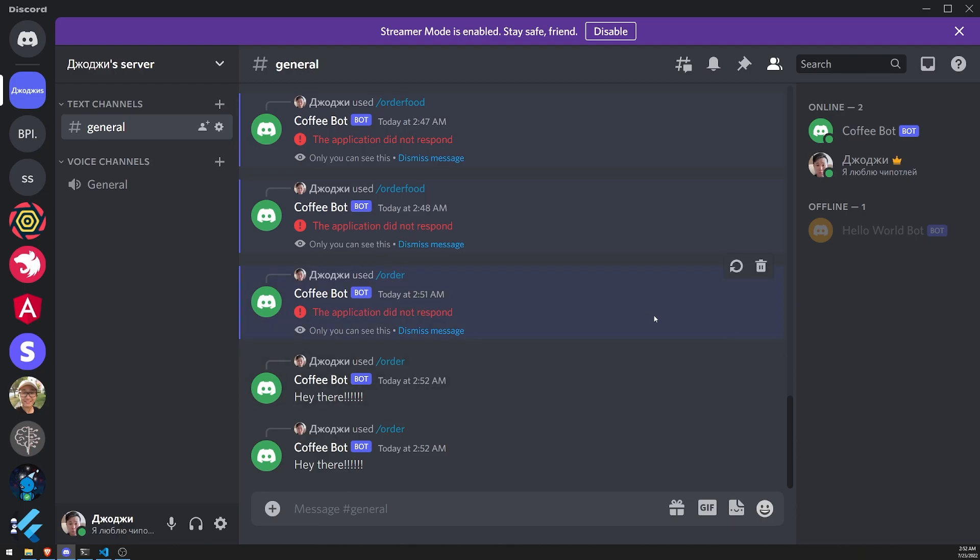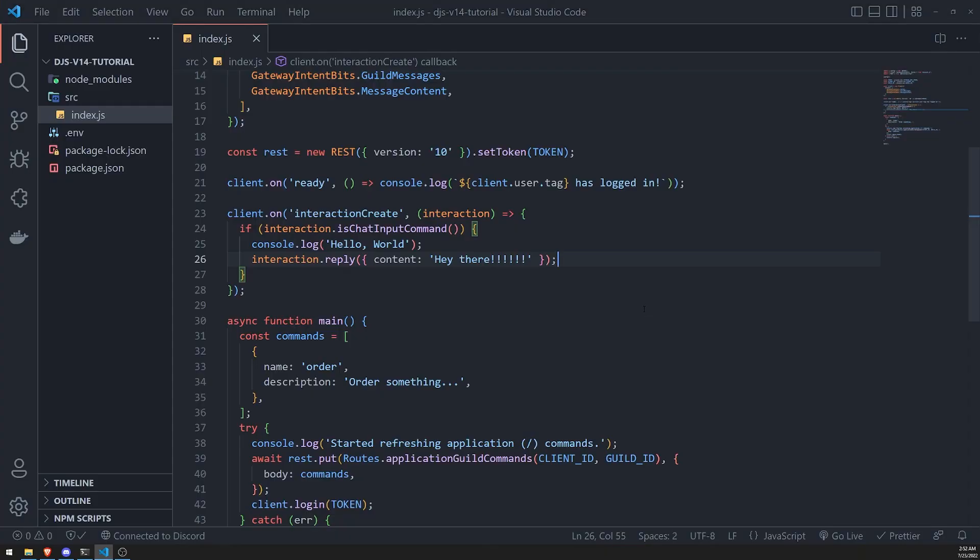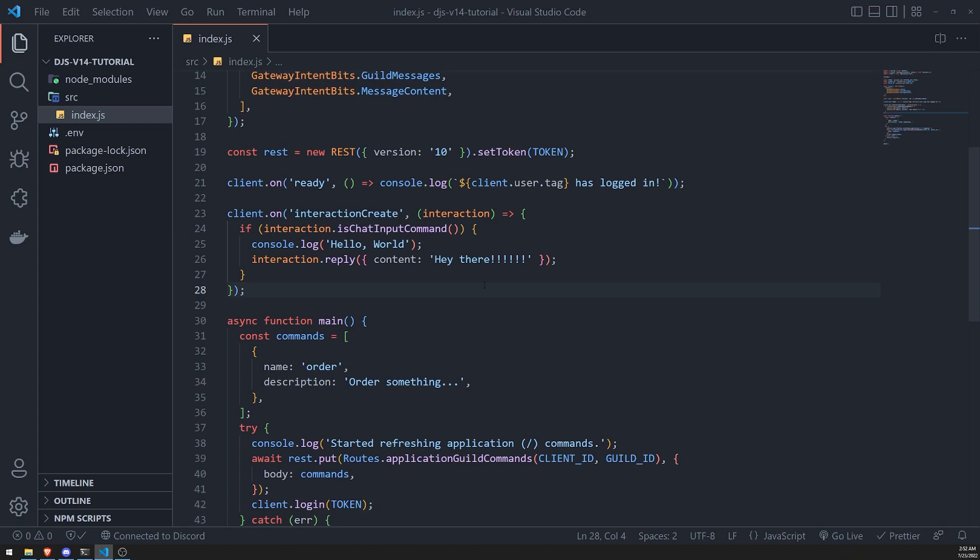So hopefully this made sense. And obviously there's a lot of other things that you can do with slash commands. And we'll explore them as we go through this whole series. For now, I'm going to leave it as is with this tutorial. I want to keep it short, simple, and concise. If there's any questions, check out my Discord server. The link is in the description. And I'll be more than happy to assist you all with creating Discord bots in DiscordJS version 14. So that's going to be pretty much it for this video. Hopefully you all enjoyed it. And I'll see you in the next episode. Peace out.